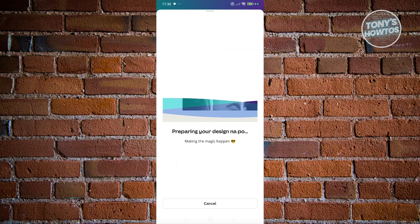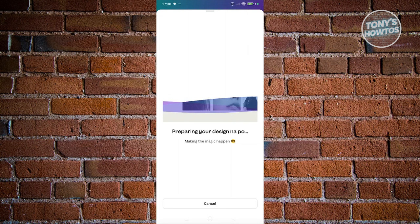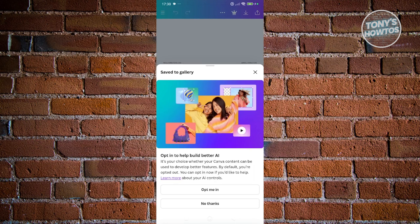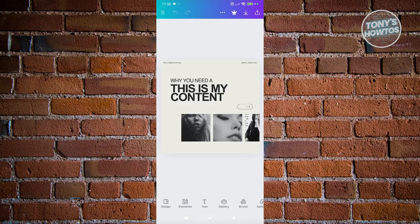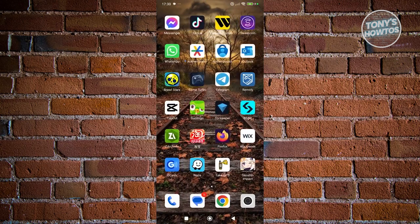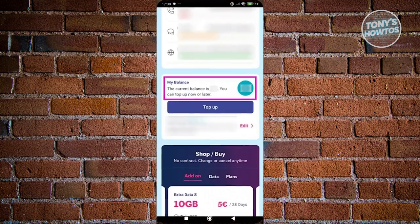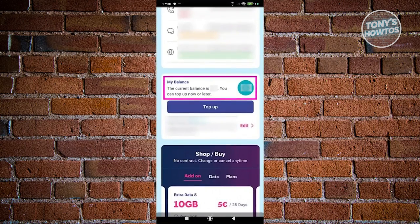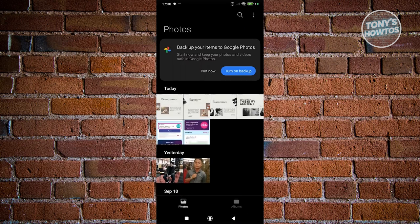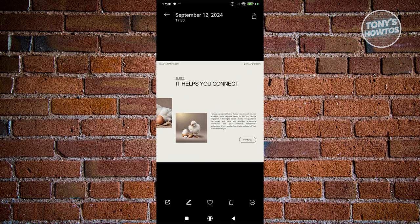Wait for it to fully download. It should now say "Save to gallery." Exit the window and go to your gallery to confirm your photos are there.